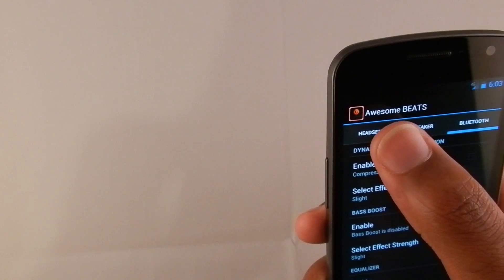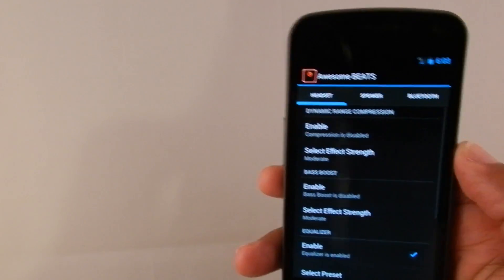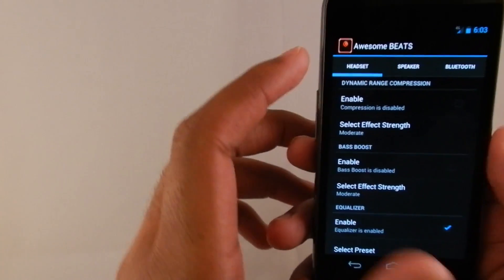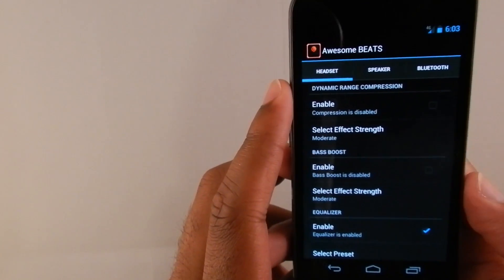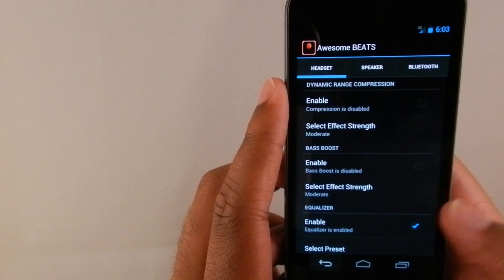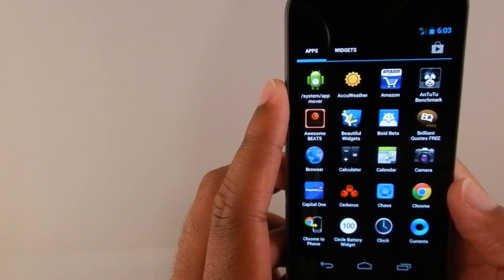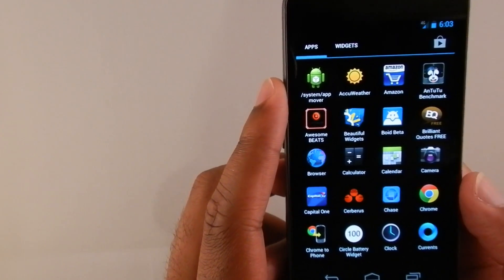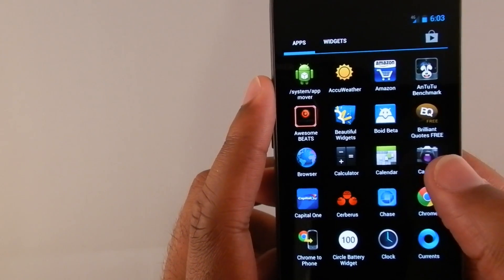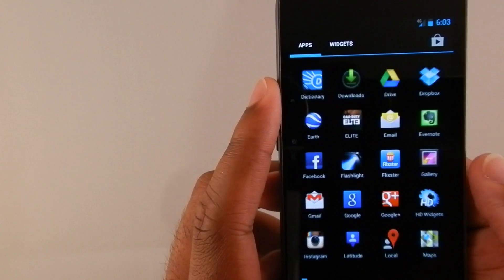And then Awesome Beats is actually incorporated in this ROM. It's actually comparable to Beats by Dre. It gives you the functionality and equalizer so that way you can switch it up in your headset, your speaker, and also through Bluetooth.